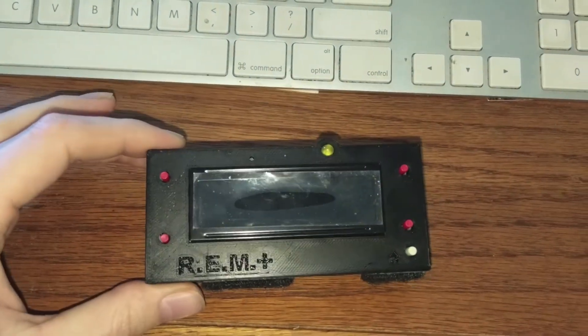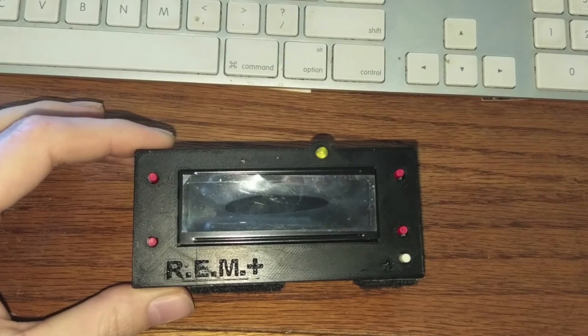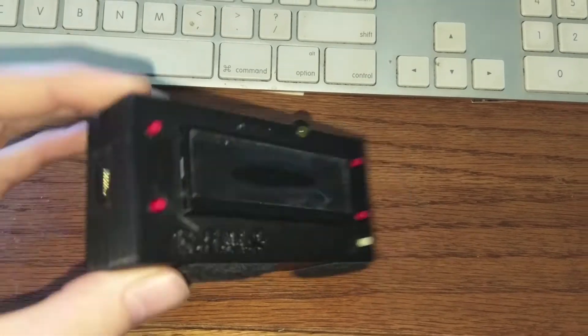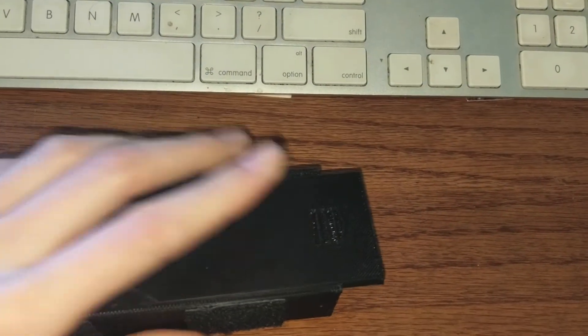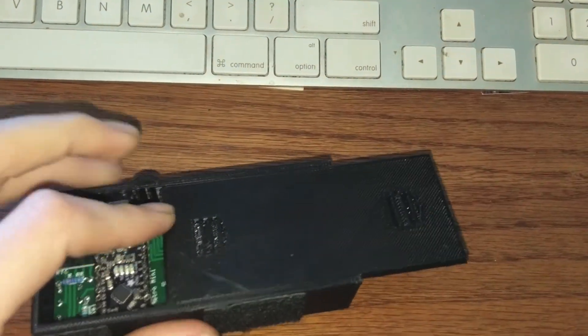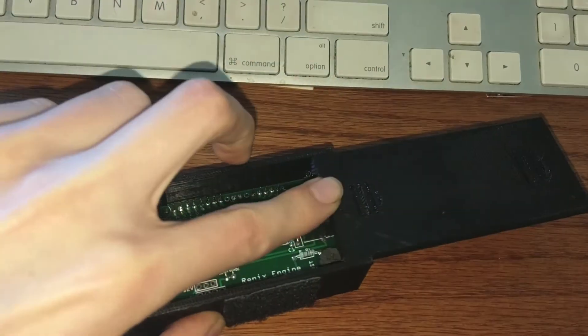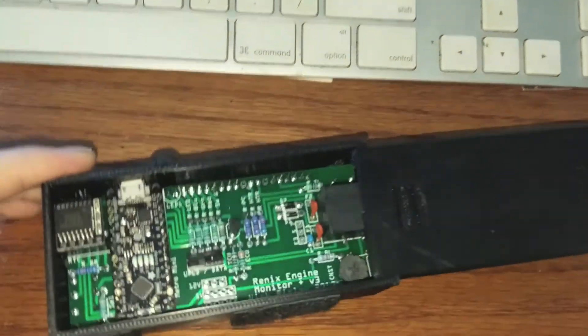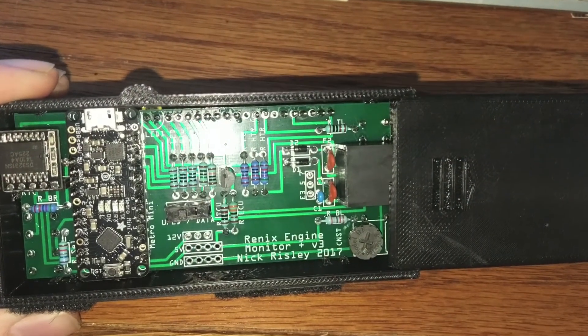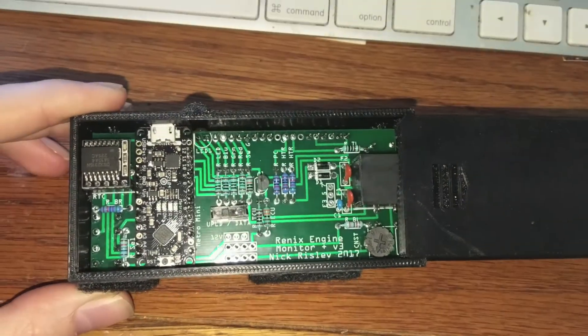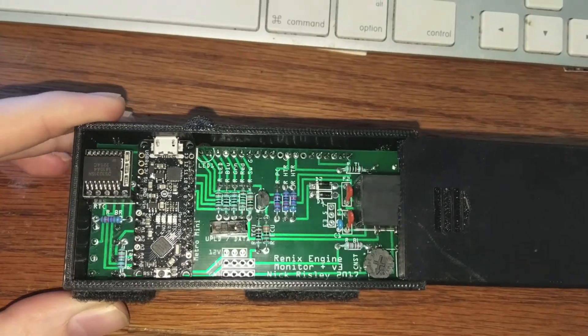This guide is only going to work for the Plus version 3 models or maybe stuff in the future if it has the Metro Mini. But if you open up the door and you've got a version 3, then this guide's for you.